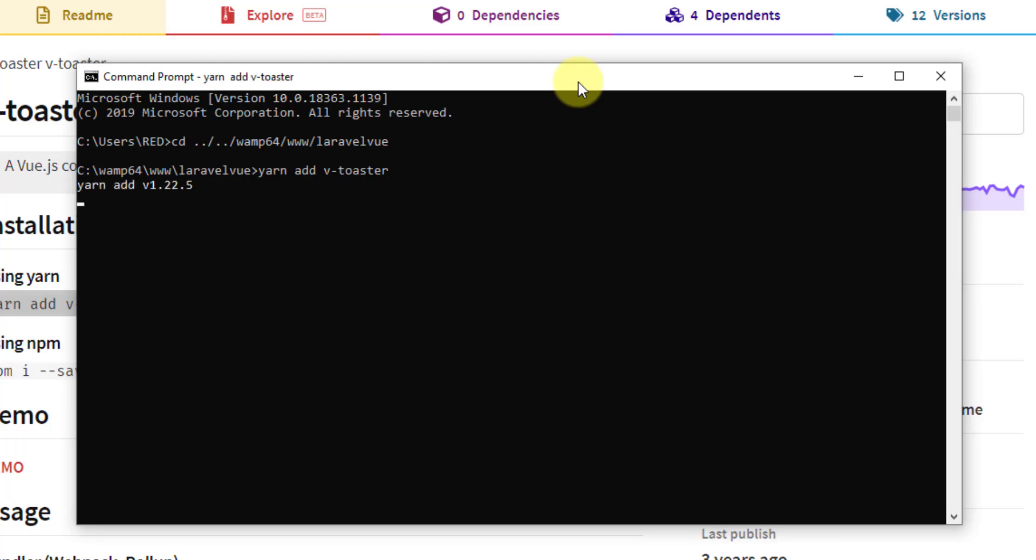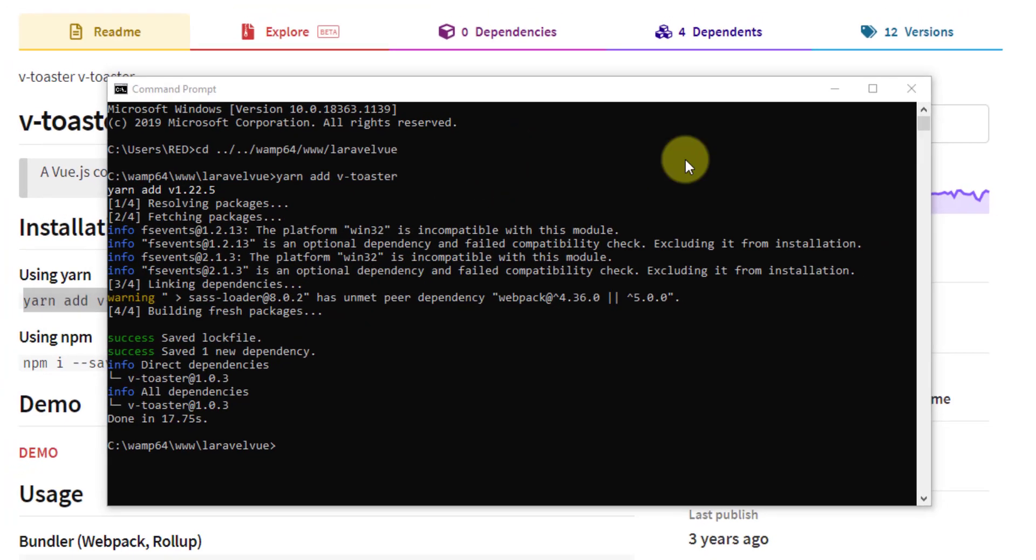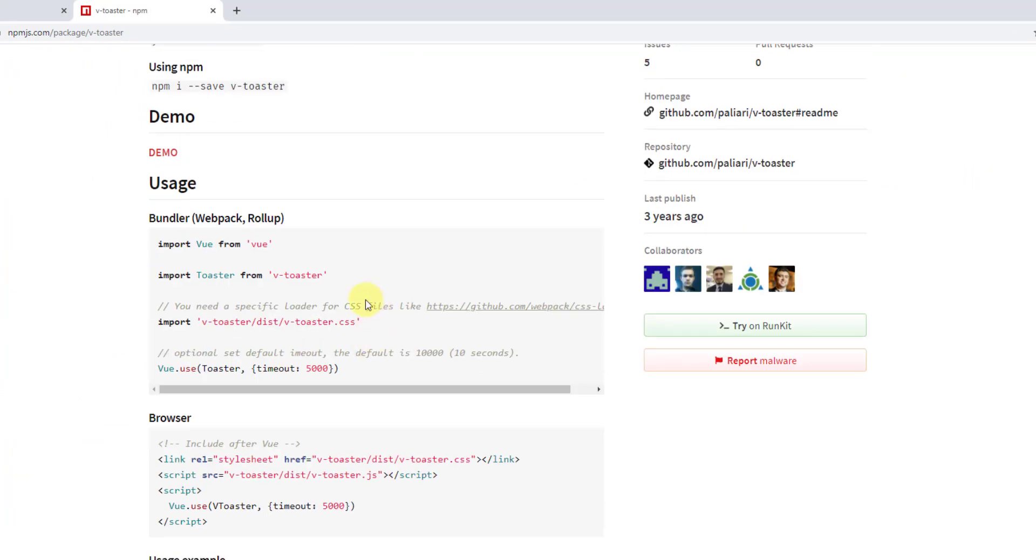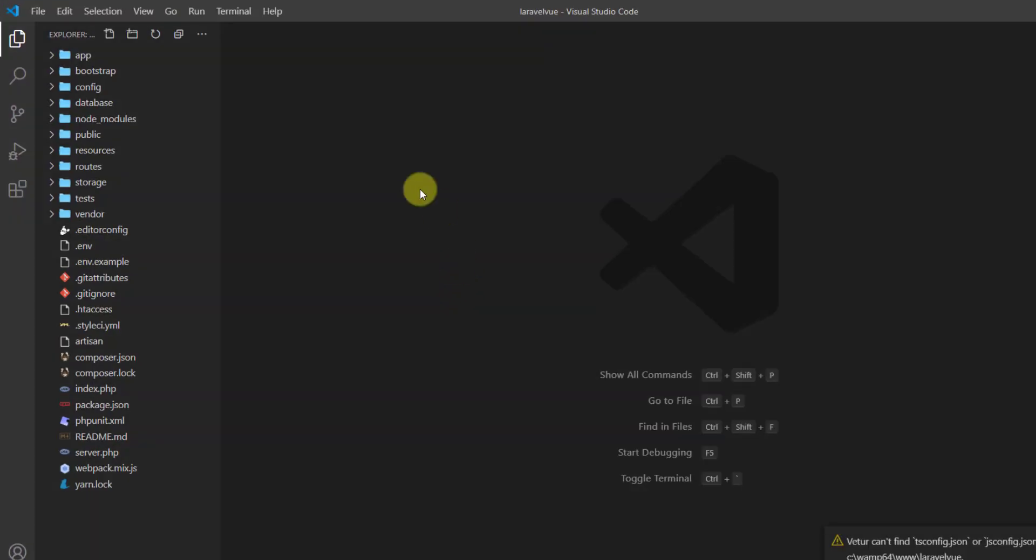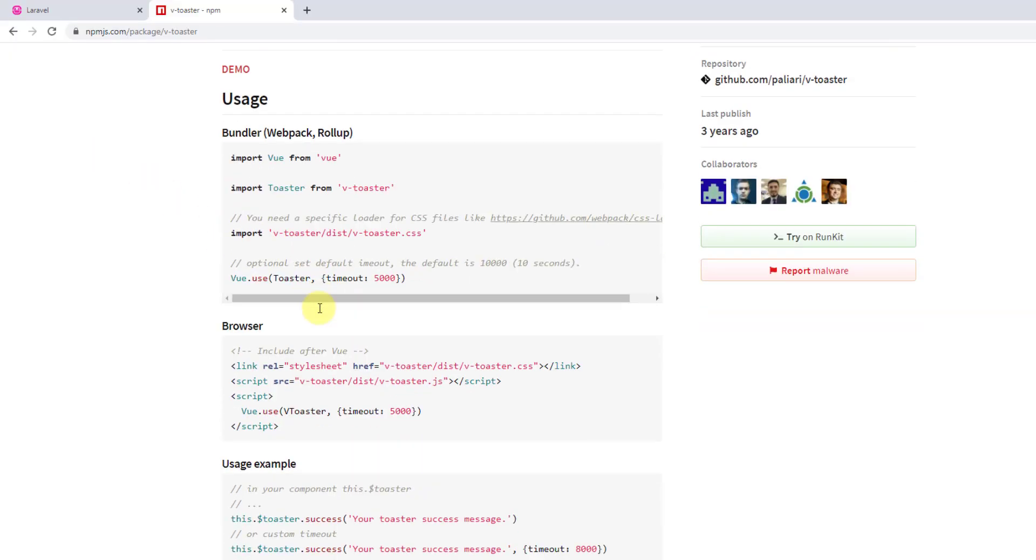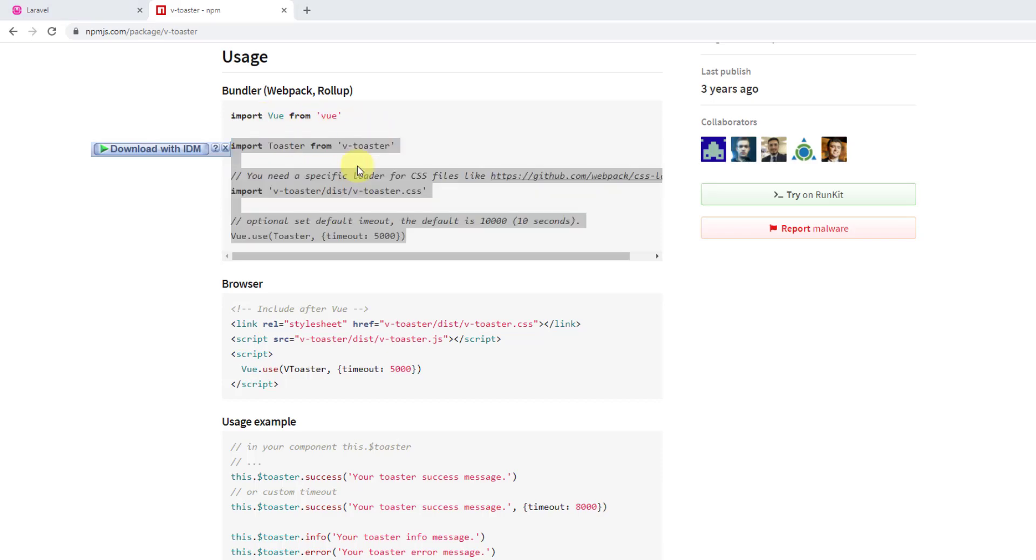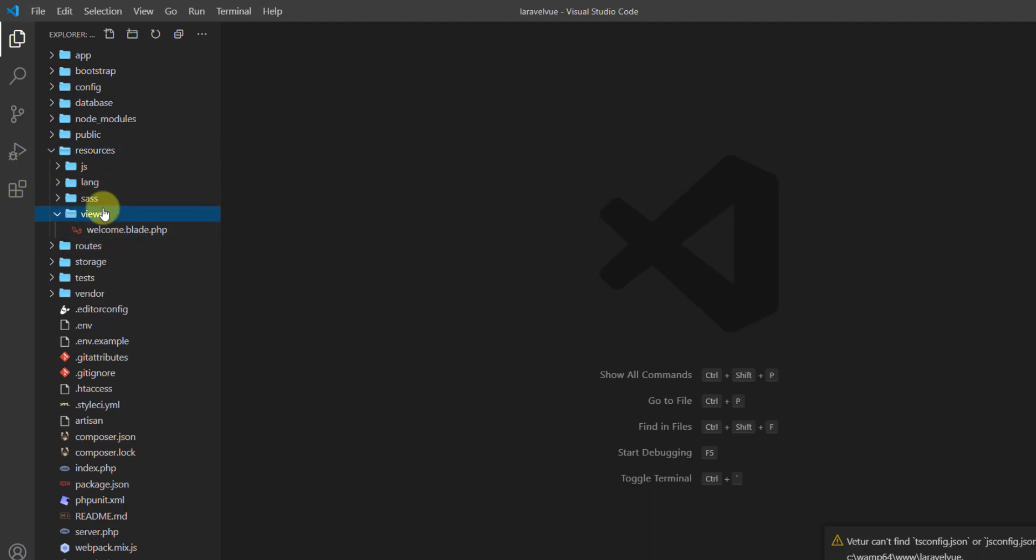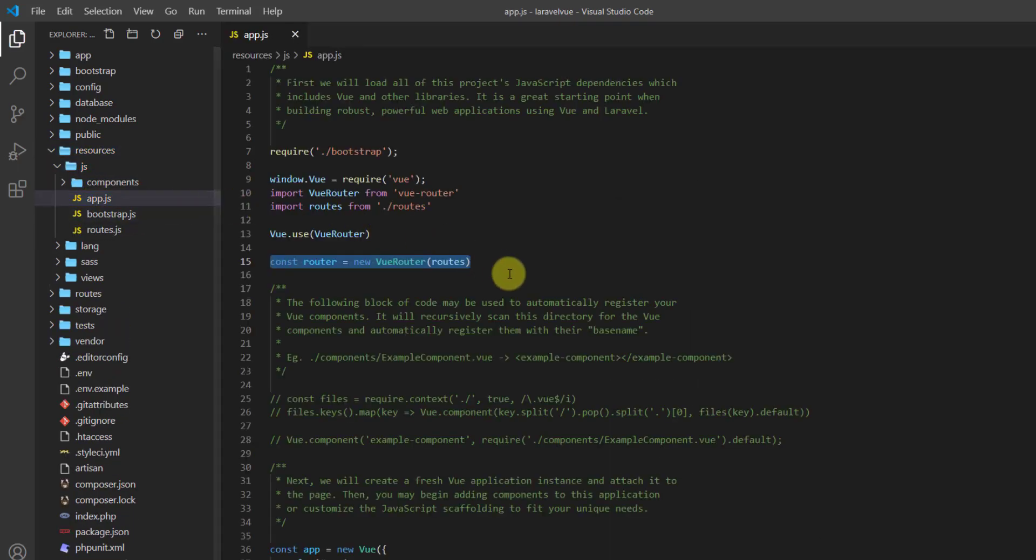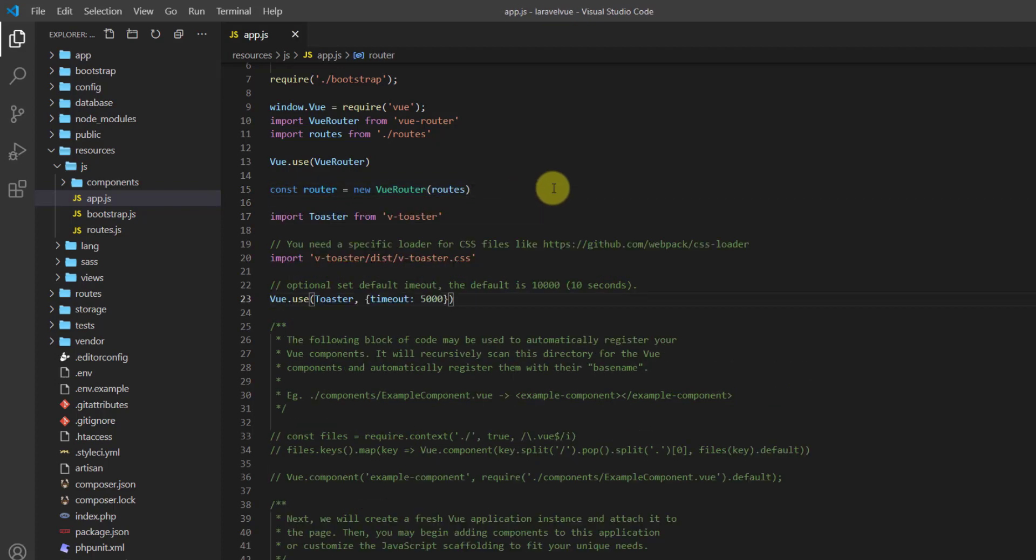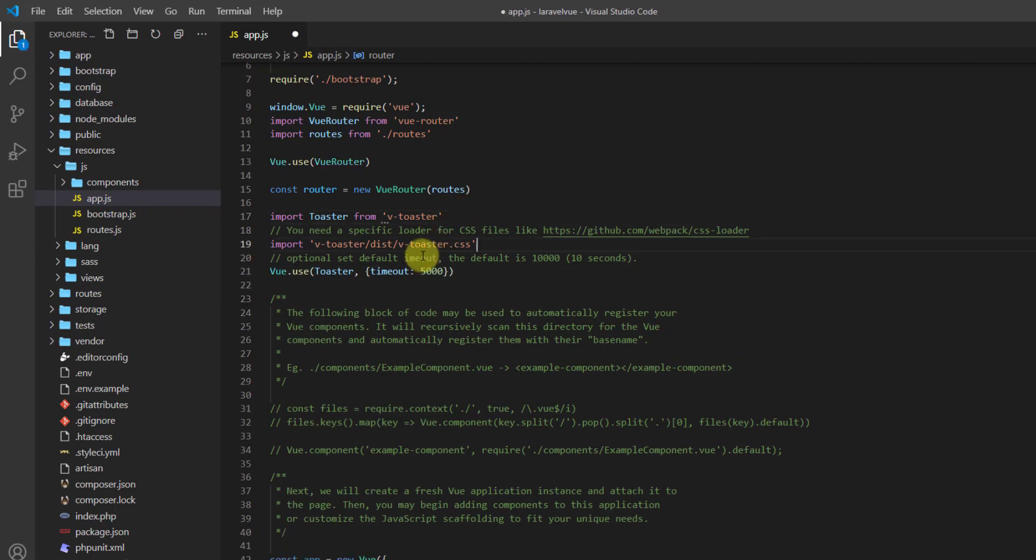It has been successfully installed. Now the next part is to add it in our app.js file. Open your project in a text editor and let's copy from here to here. We are already importing our Vue, so don't copy that one. Let's go to resources/js/app.js and after our router, let's paste our code.